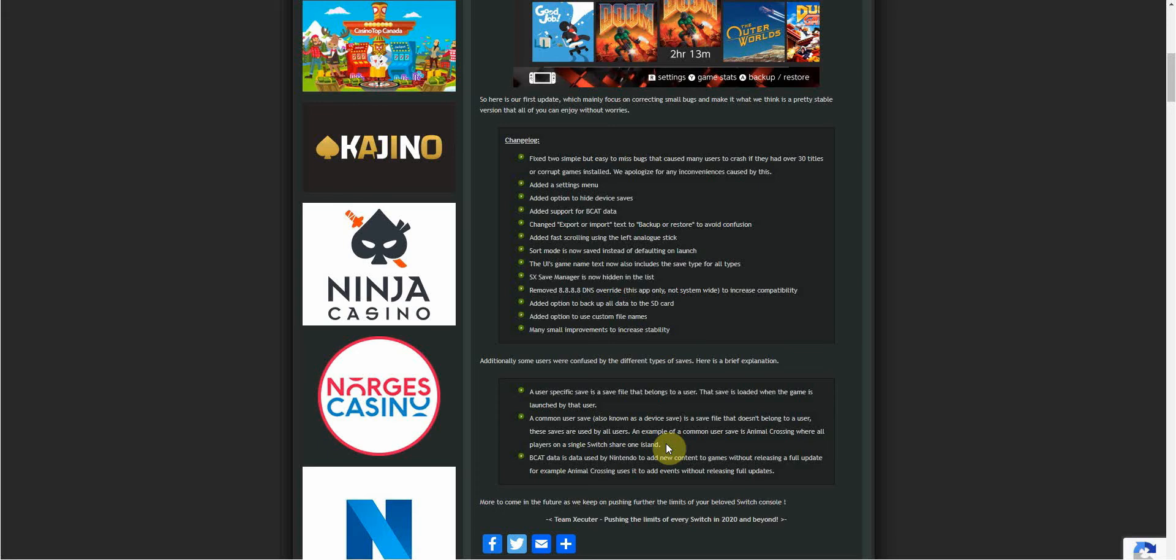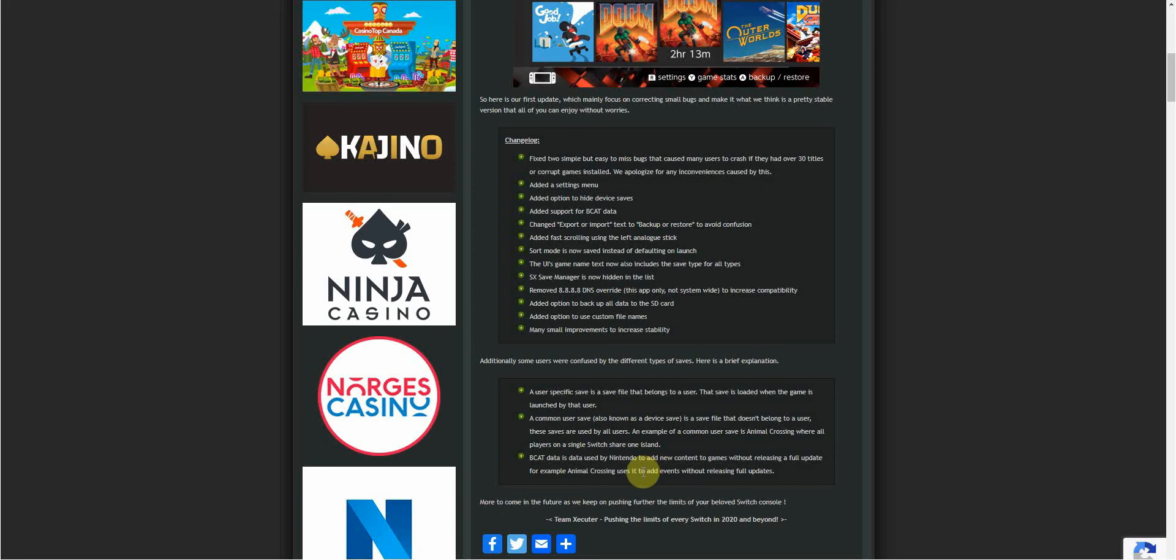Be cap data is data used by Nintendo to add new content to games without releasing a full update. For example, Animal Crossing uses it to add events without releasing full updates. If the event is going to be an online thing, you download a small bit of data instead of a full update which you then need to close the game down to install. You can just quickly add a bit of data which you can then access. It's probably already hidden in a previous update or it's just a small bit of data that needs to be downloaded. Same probably goes for stuff like Fortnite where they release a new weapon or something like that and you can just play the game with the new weapon without downloading the whole update.